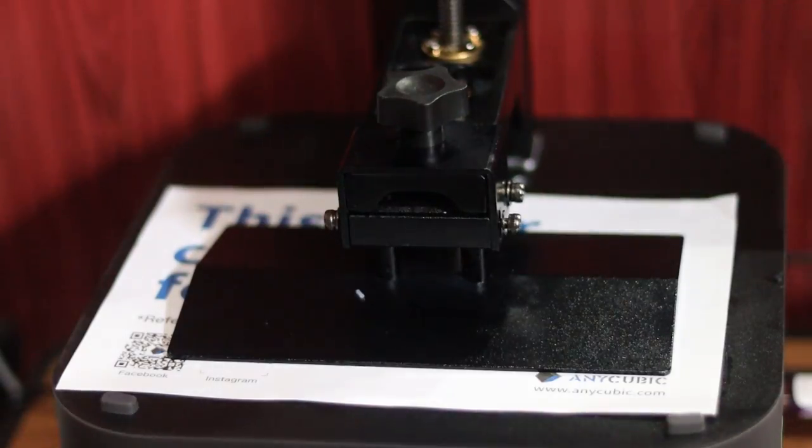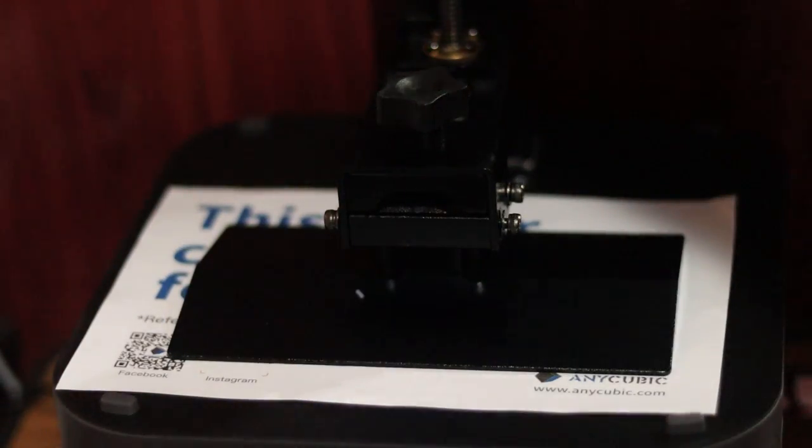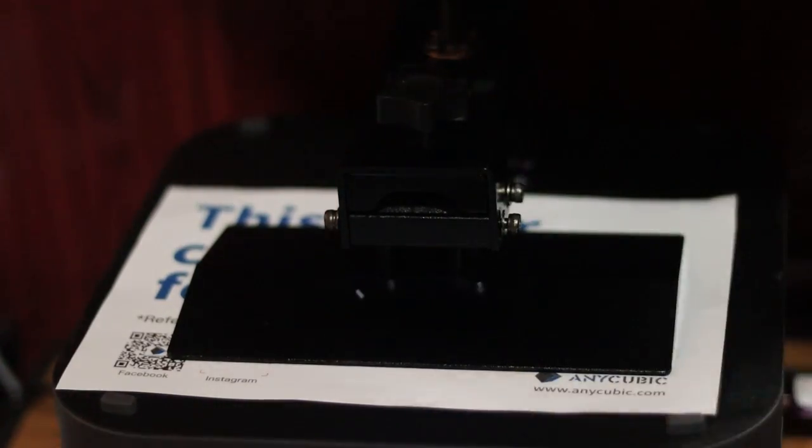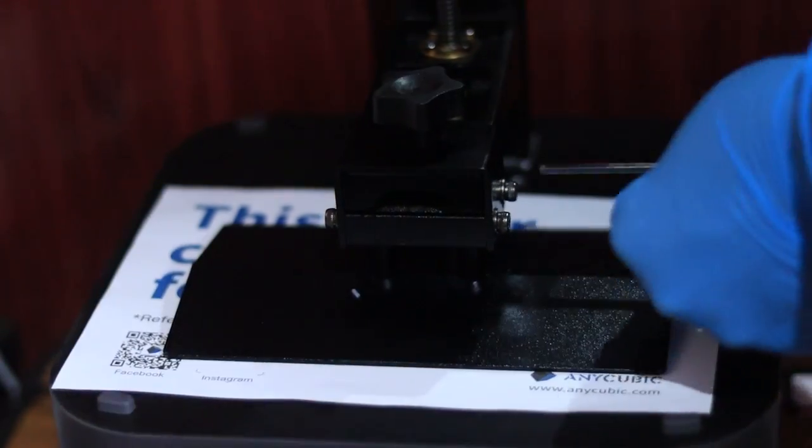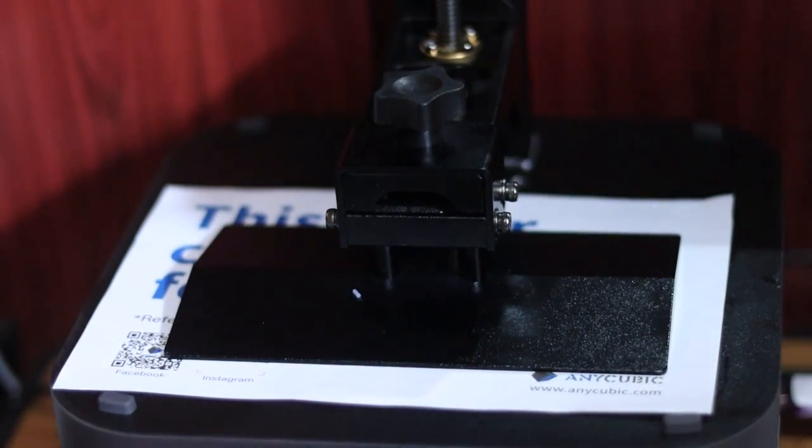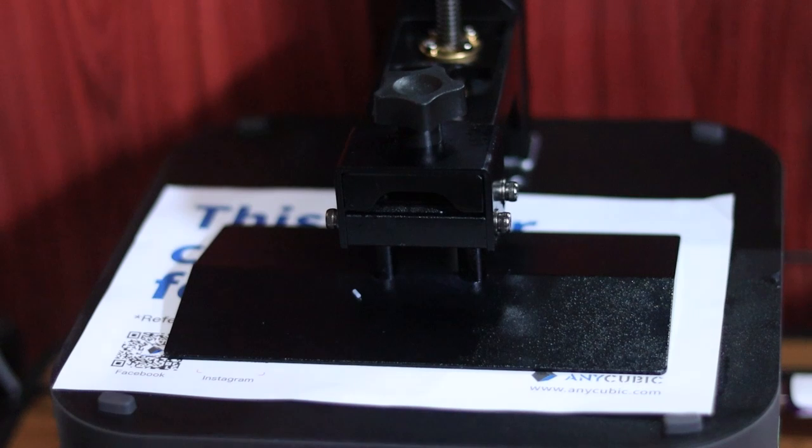While the plate is pressed down on the paper, use the L key to tighten all four screws properly. Make sure the plate is flat and secure.